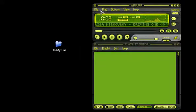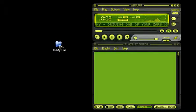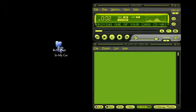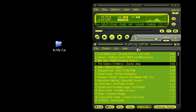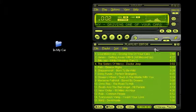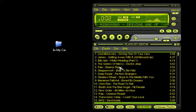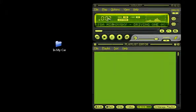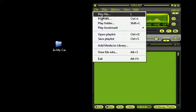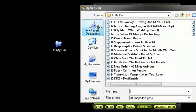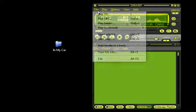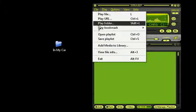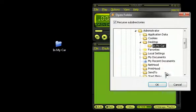If you want to play a file or folder, you can drag and drop in the playlist editor, or you can go to file, play file and browse for the file, or file, play folder and browse for the folder. It's that easy.